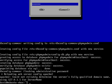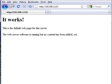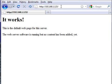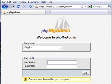So now we should be able to access phpMyAdmin via our web browser. And there we are.